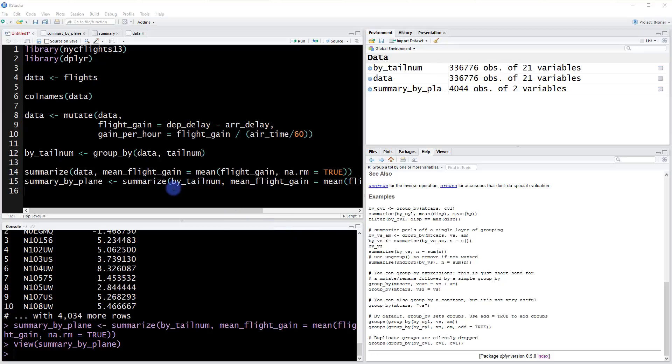We've covered the main features from dplyr. In the next video, I'll introduce one more thing provided by dplyr called chaining. This will allow us to cleanly apply all the things I've covered so far in a sequential way.